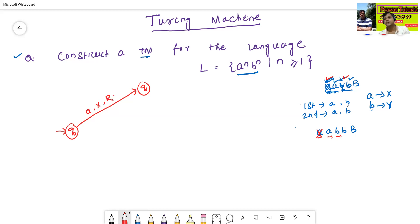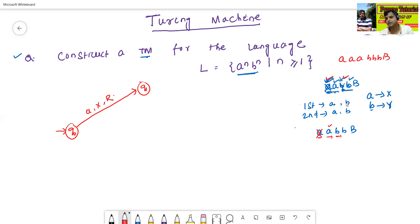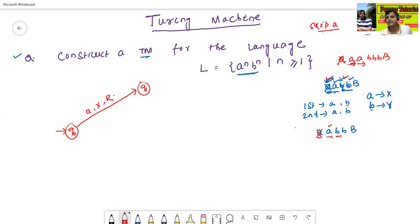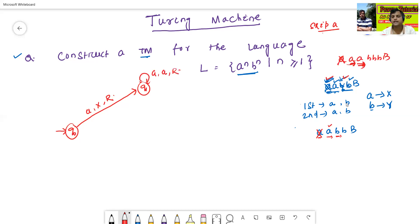Since the Turing machine already read one A, when it encounters the second A it just skips — read A, write A, move right. If there are multiple A's, it keeps skipping: read A, write A, move right. This continues until the Turing machine reaches the B's.